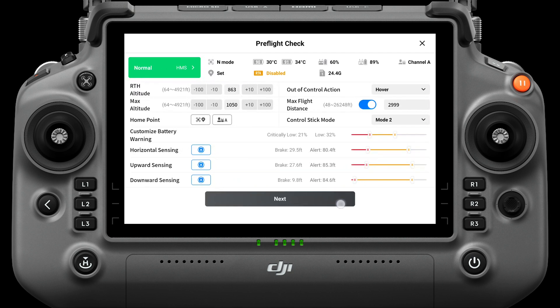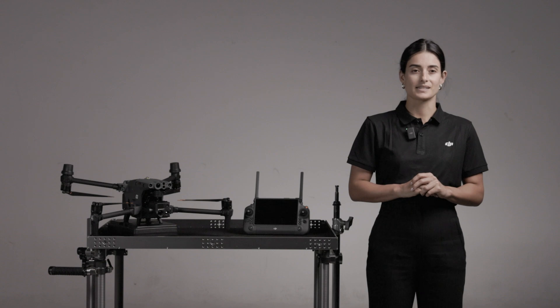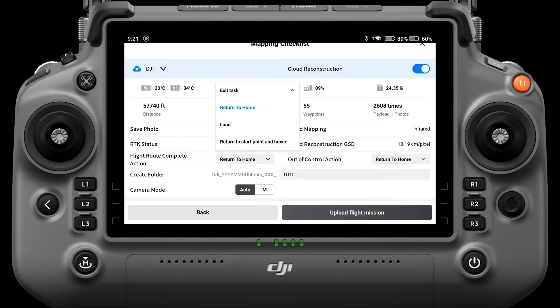Click Next, confirm the route length, estimated operation time, number of waypoints, and photos taken. Confirm whether save photo settings are correct and check the reconstruction GSD. If you choose to shoot with wide angle and infrared camera simultaneously, the GSD shows the IR camera's value. Check RTK status. Upon completion actions include: exit task, return to home, land, return to start point, and hover.